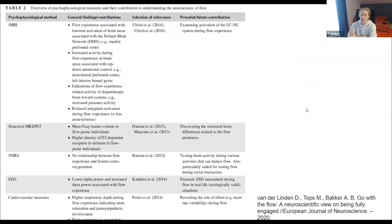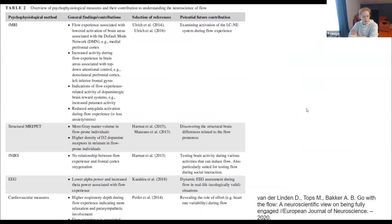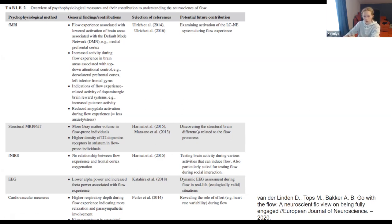The flow state begins and there are some neurological characteristics — for example, a lower alpha rhythm and higher theta rhythms are observed in EEG during flow states.